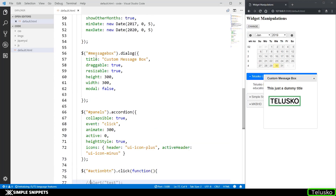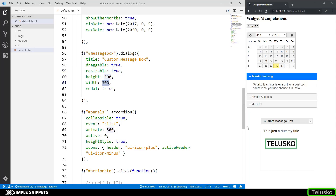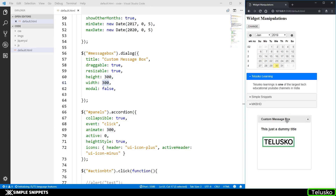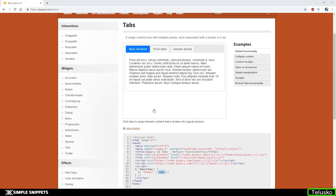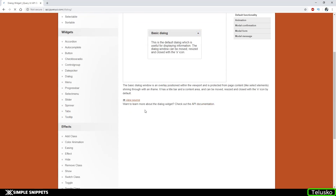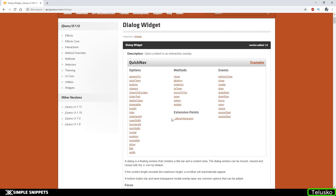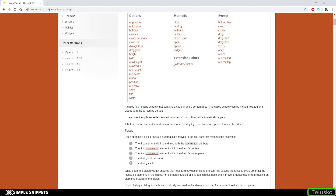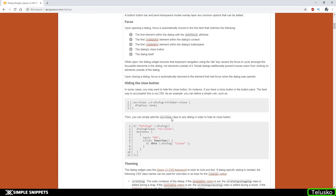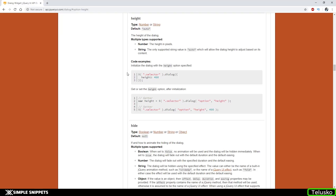First, let's get the height of the message box — it's set to height 300 and width 300. On the click of the button, the user wants to know the current height. Let's go to the documentation for the dialog box — the API documentation lists all options, methods, and events. It's nicely written and easy to understand. I'll navigate to the height option and you can see the getter and setter methods documented for it.